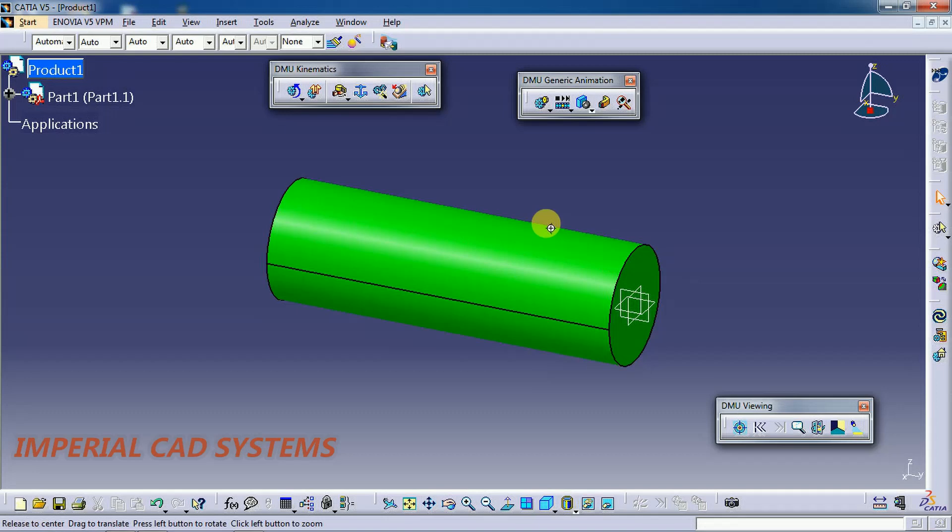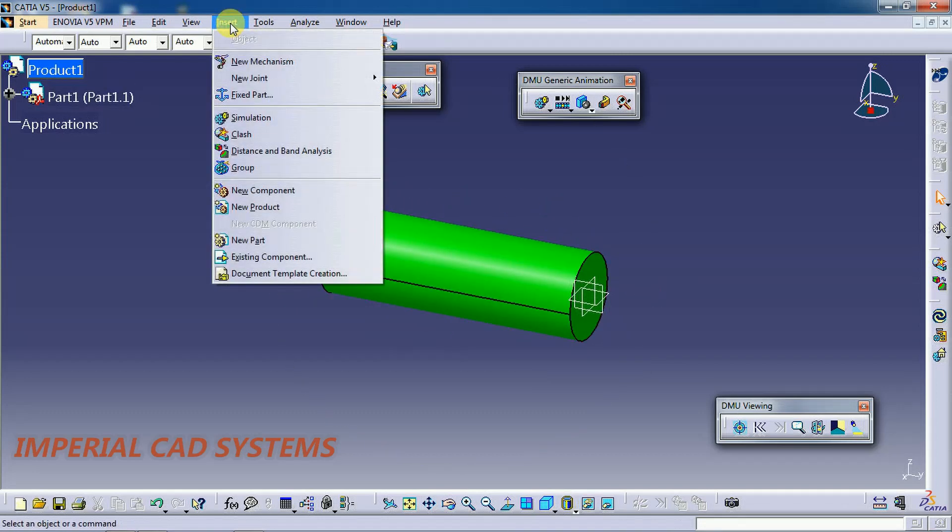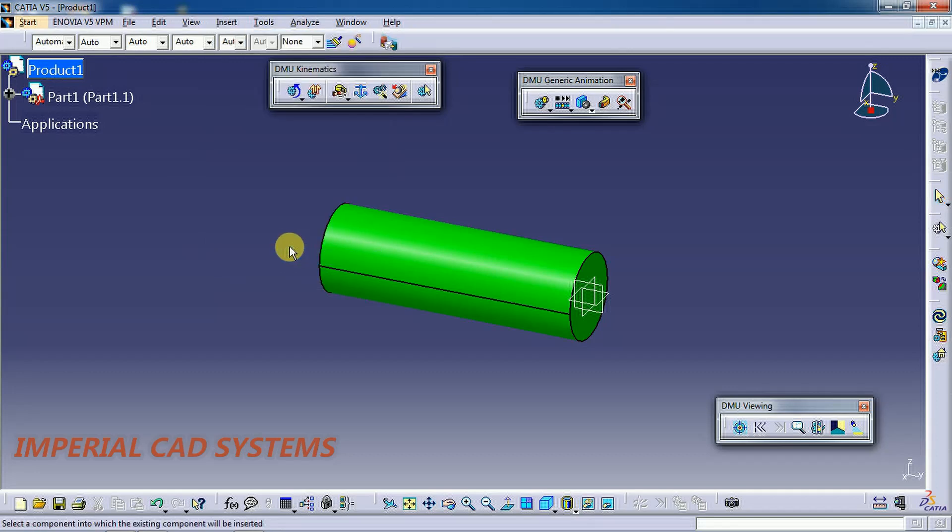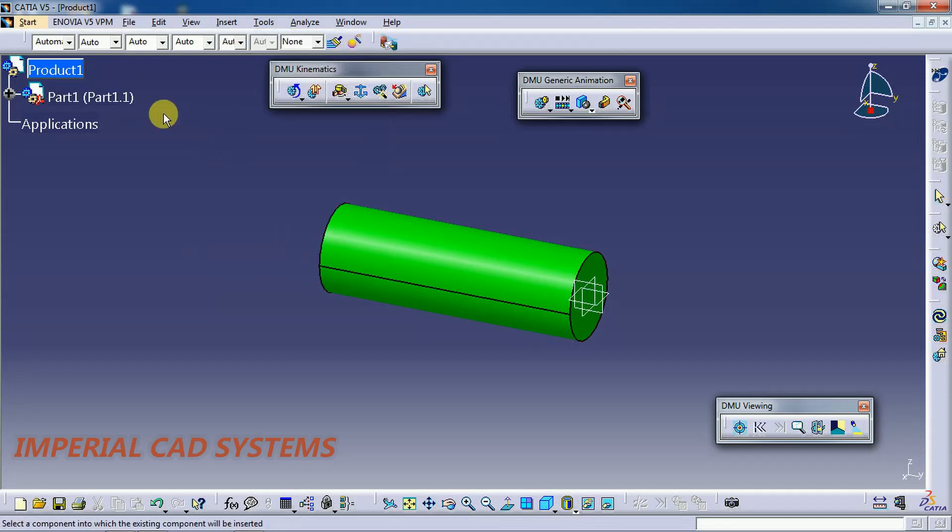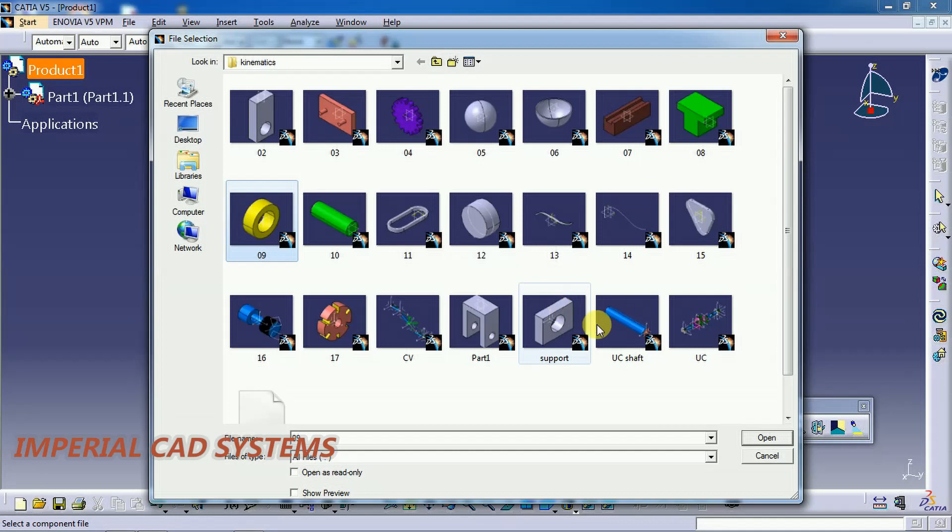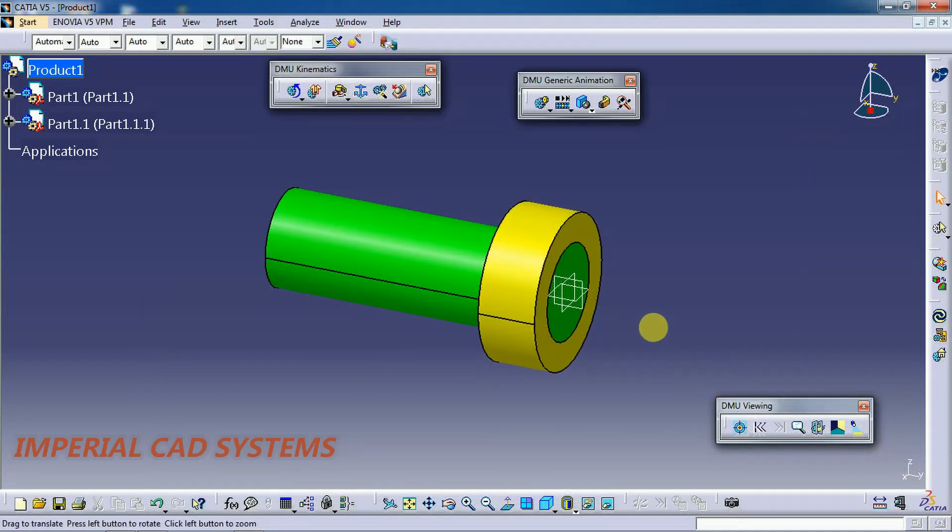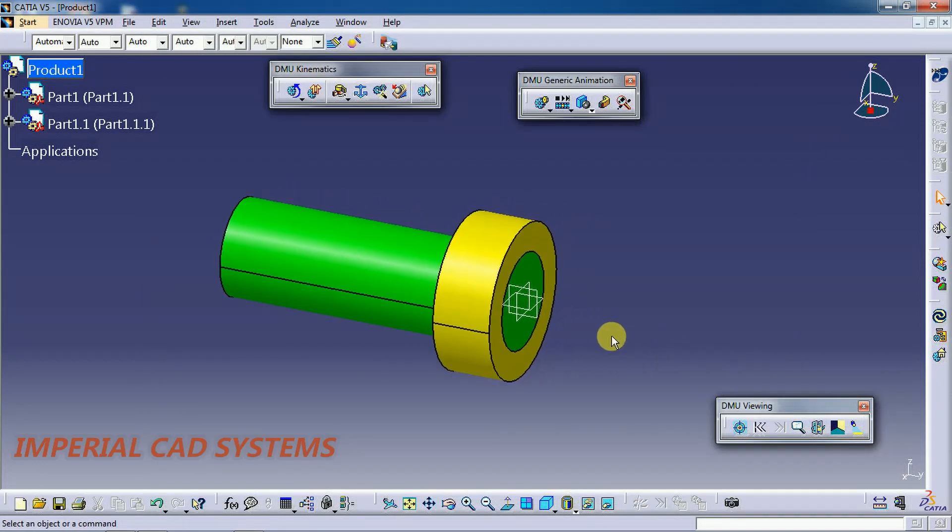Then I call another part. Insert existing component, select on the product. I call this collar into the DMU workbench.